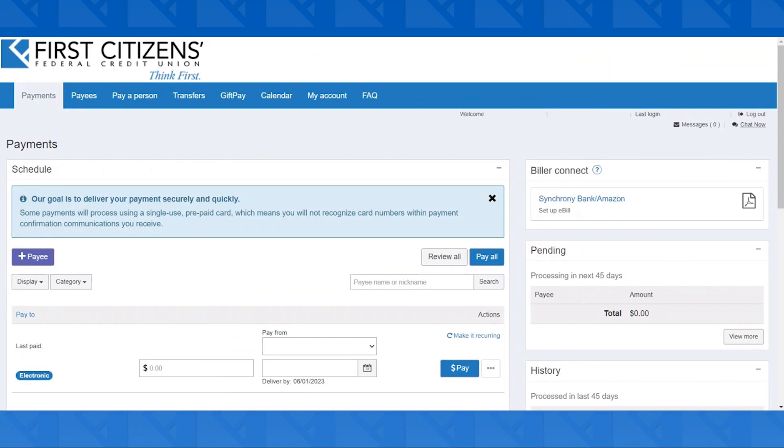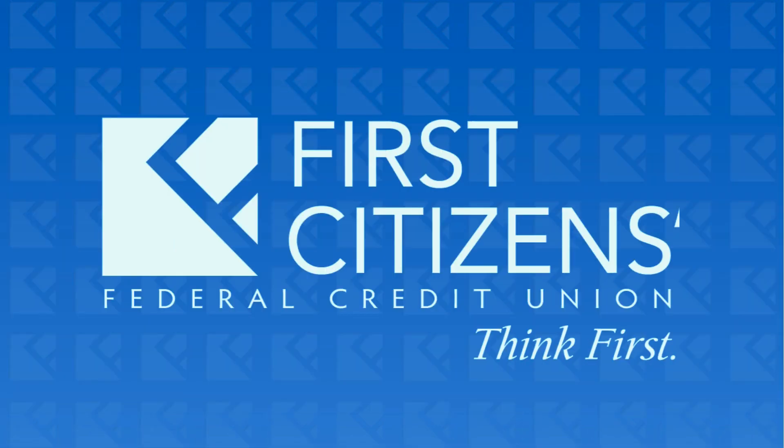And there you go. Your payee is now added onto Bill Pay. Until next time, with First Citizens Federal Credit Union.